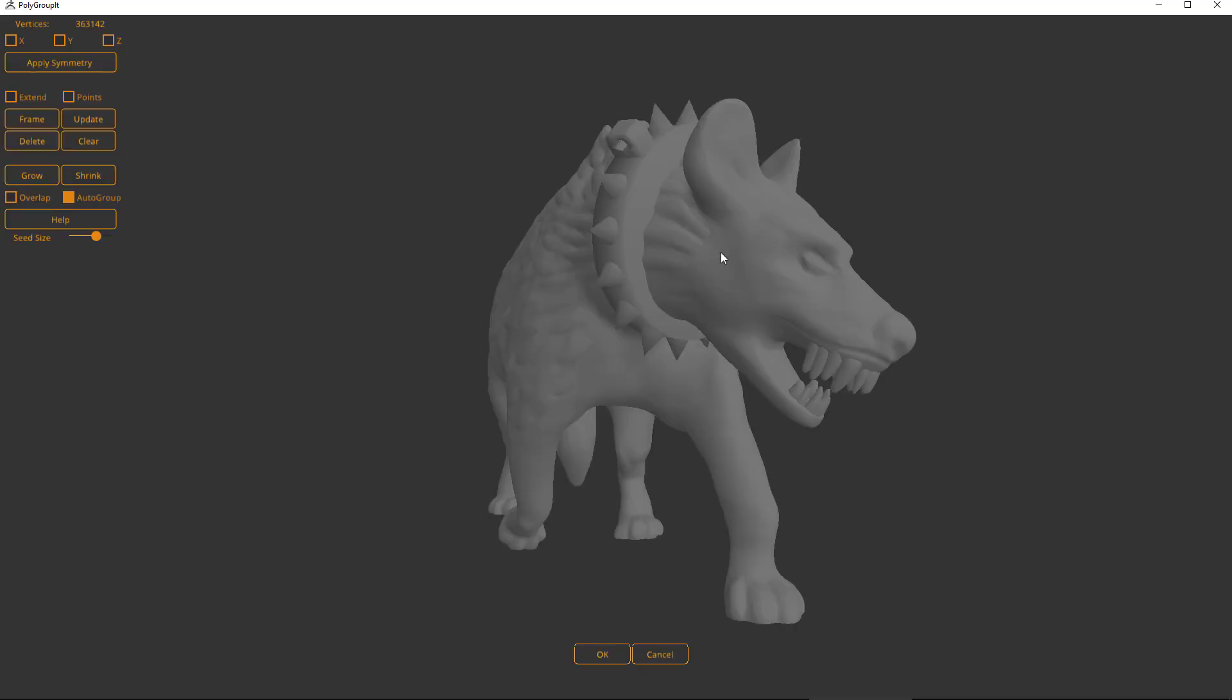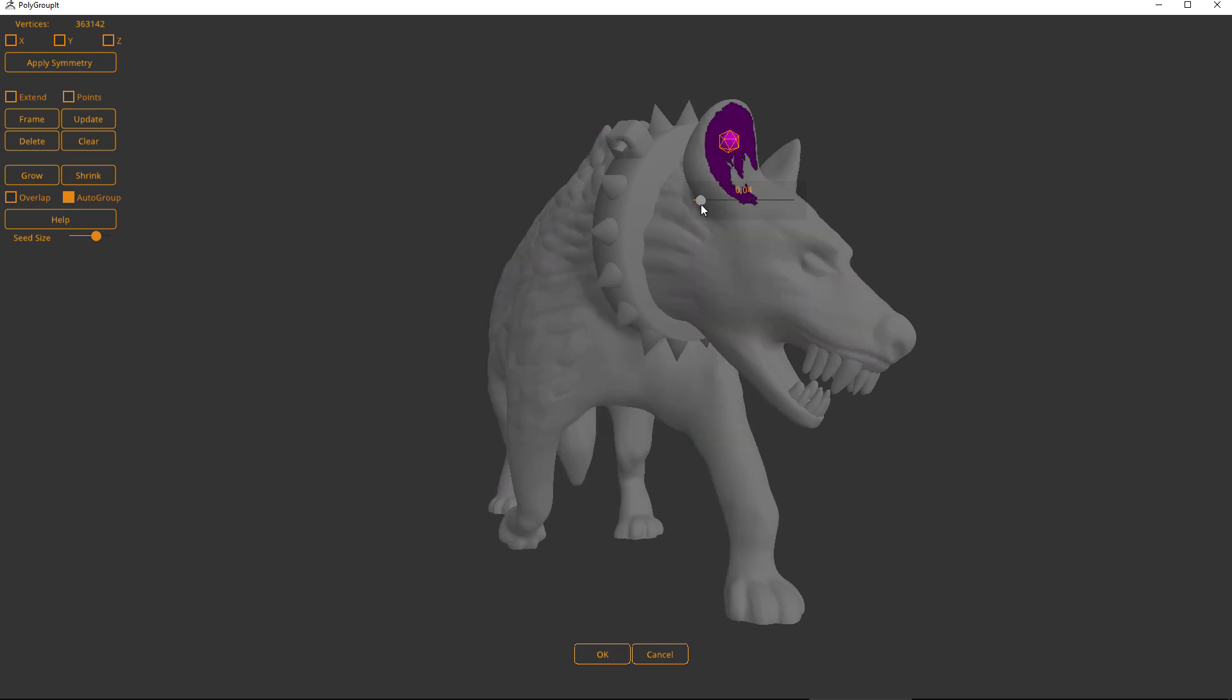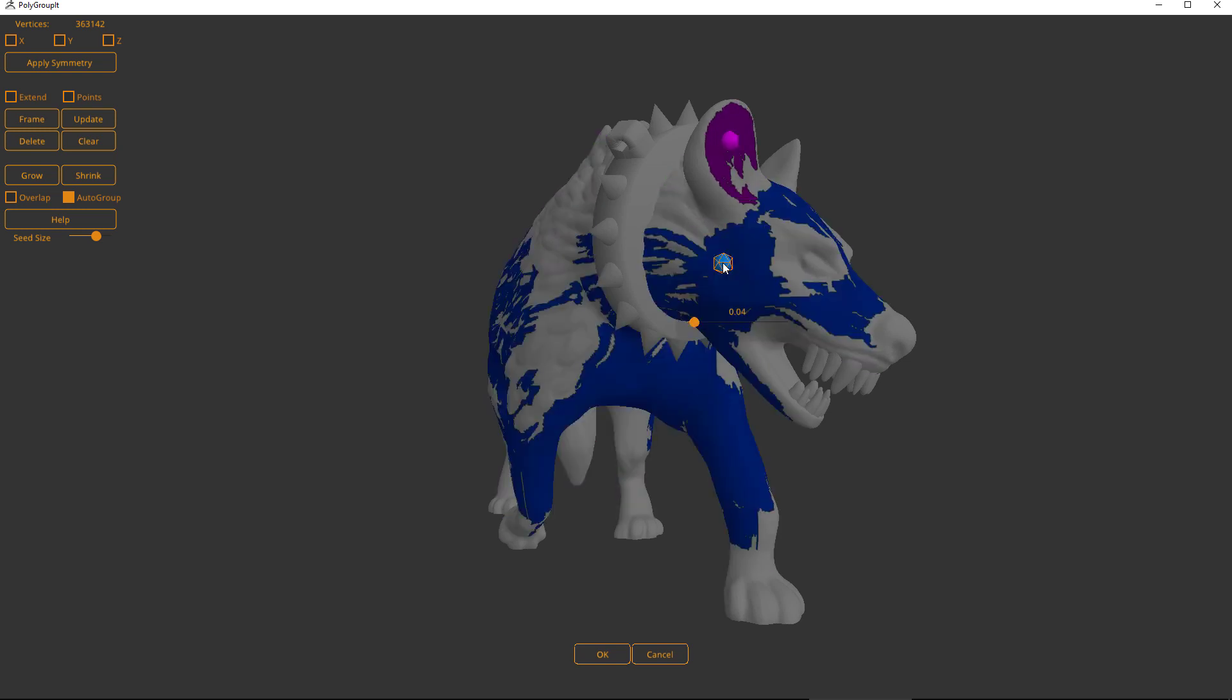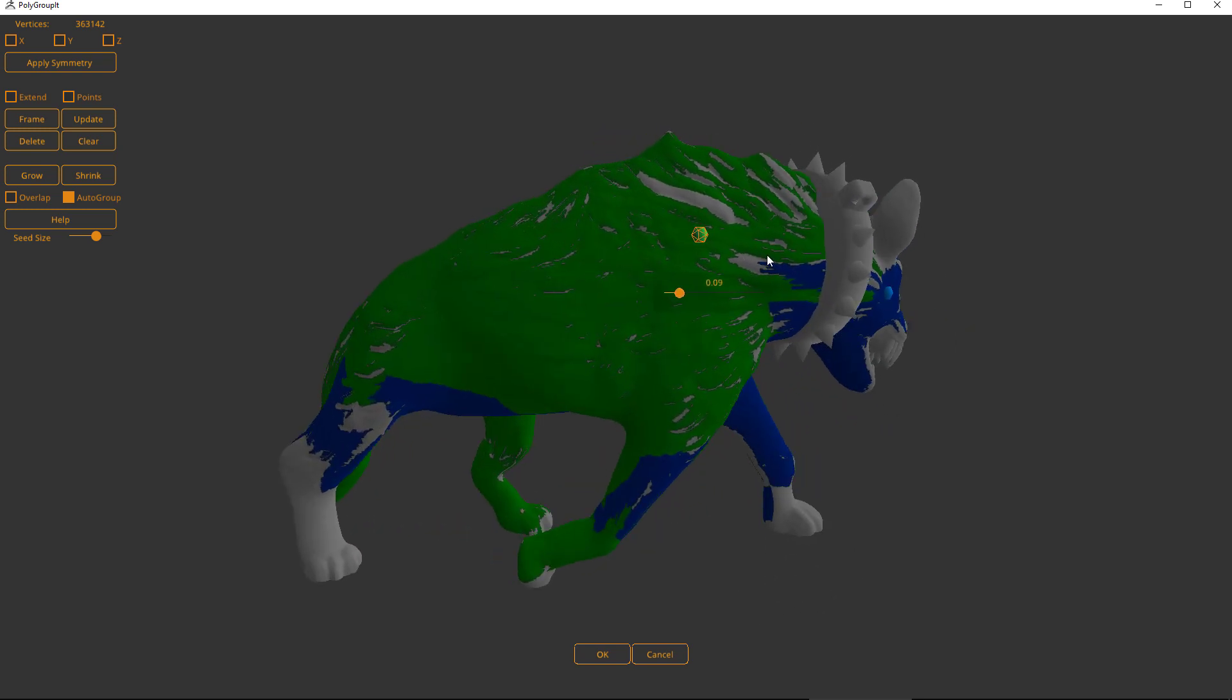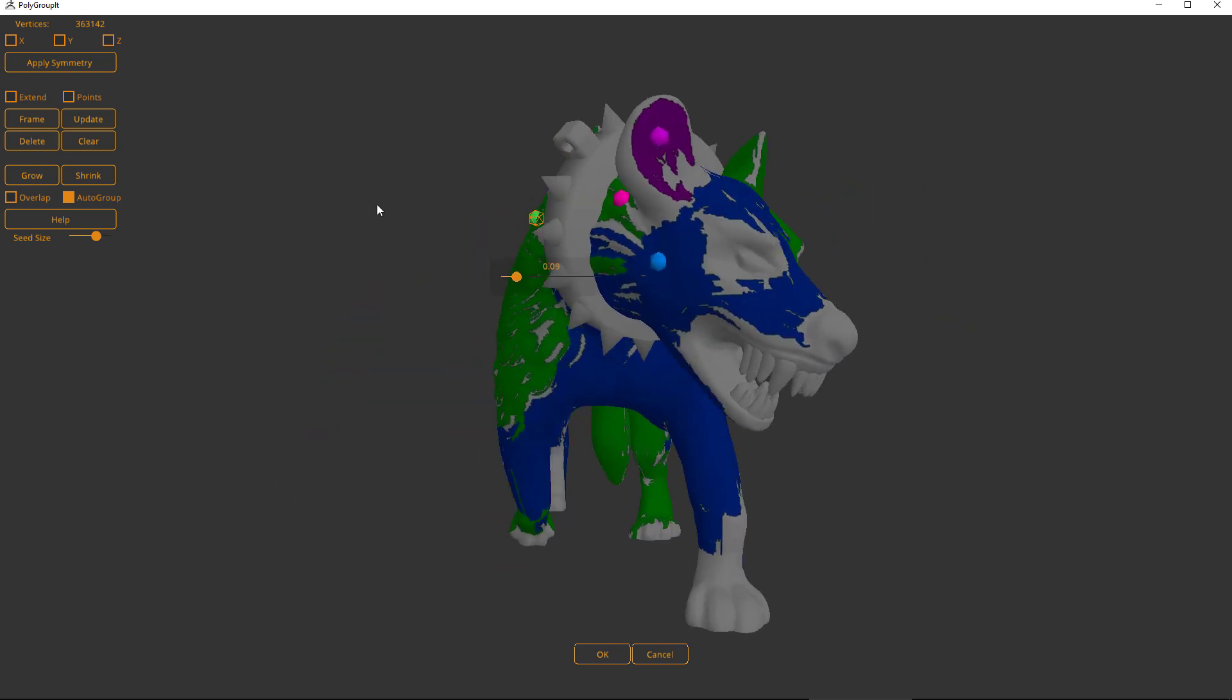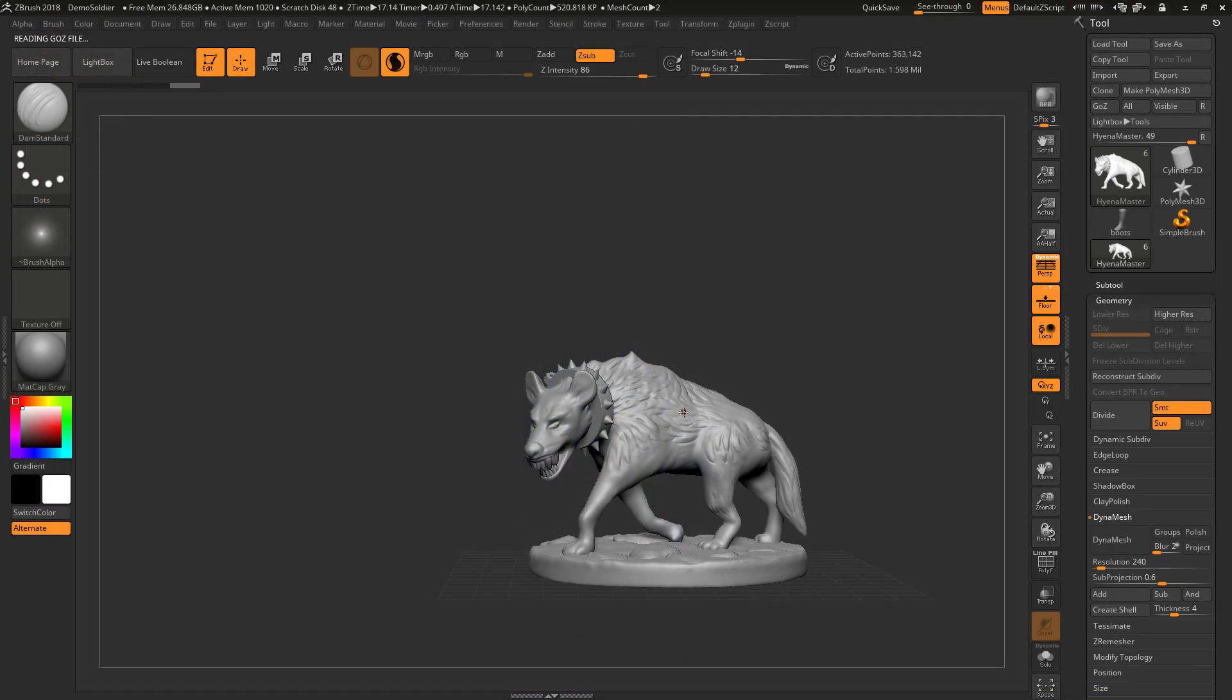As I click polygroup it, you'll see that I don't really have access to finely control what I want. If I just want that ear, it's not going to happen with polygroup it. Without the fine, very clear details, it's not going to do this.